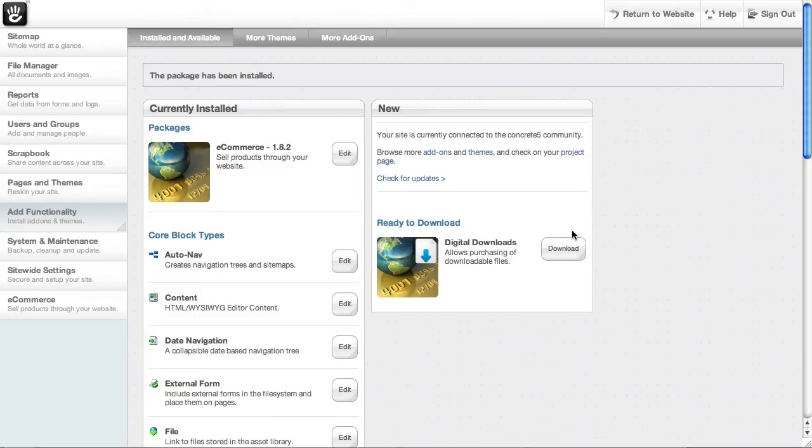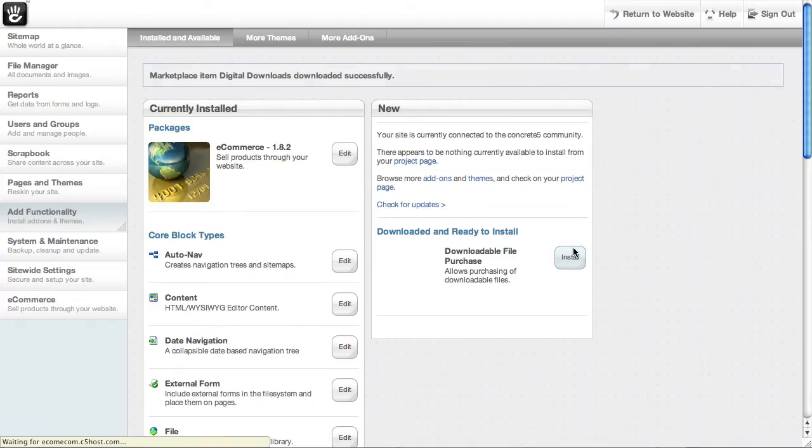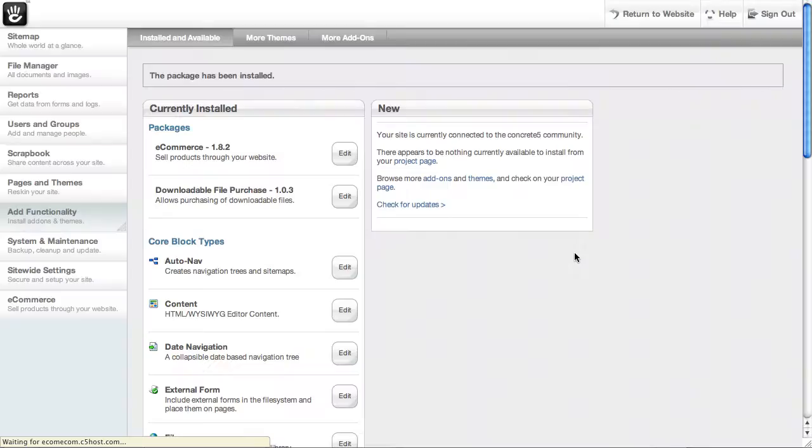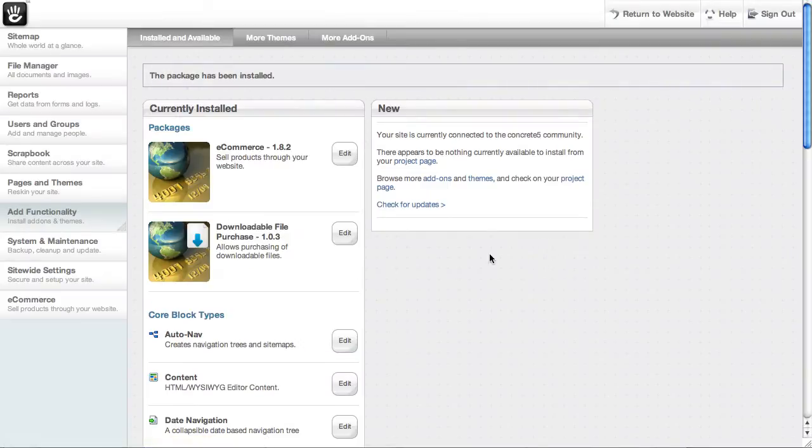Since digital downloads is an extension for e-commerce, I installed e-commerce first. Now I'm going to install digital downloads.